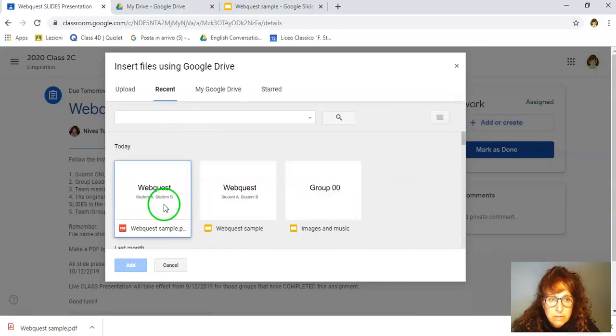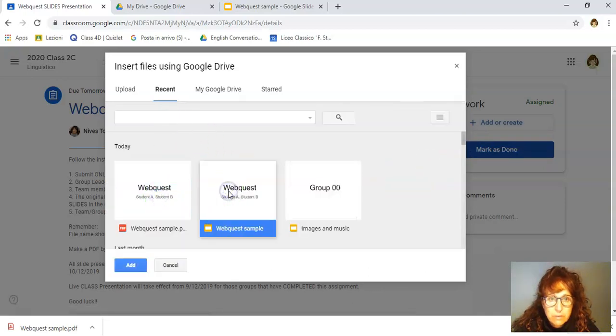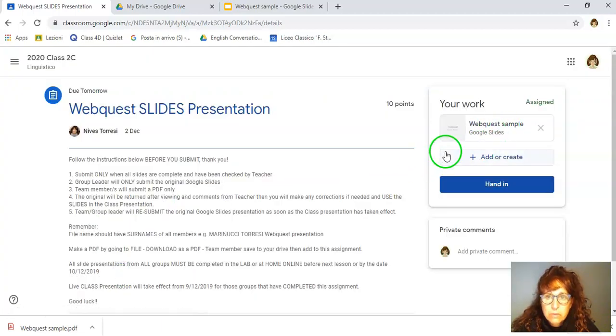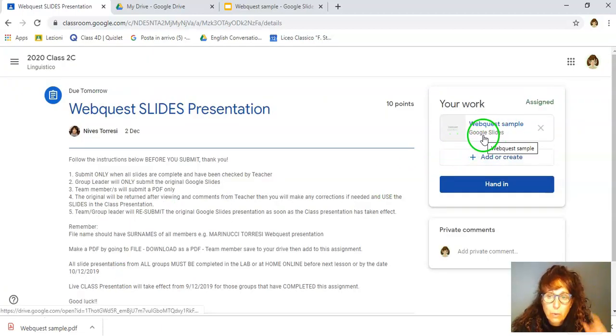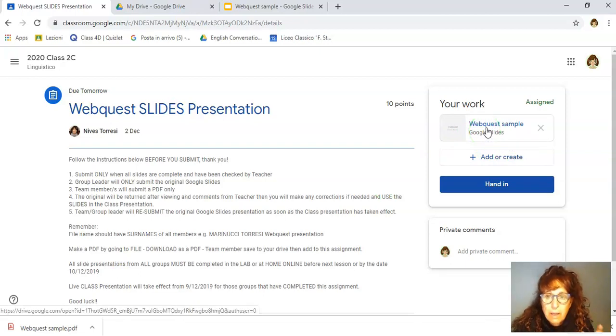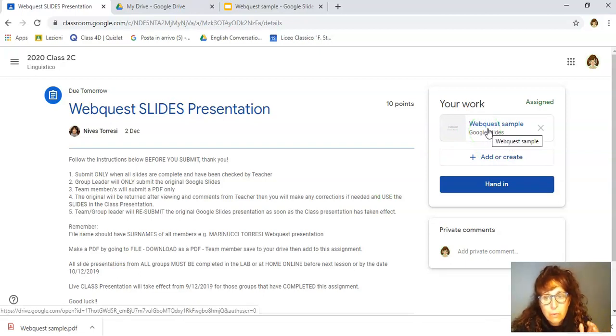Recent. There it is. Here it is there. And I will add the original. One student, the one only student will add the original and the other or the other two students will add the PDF.